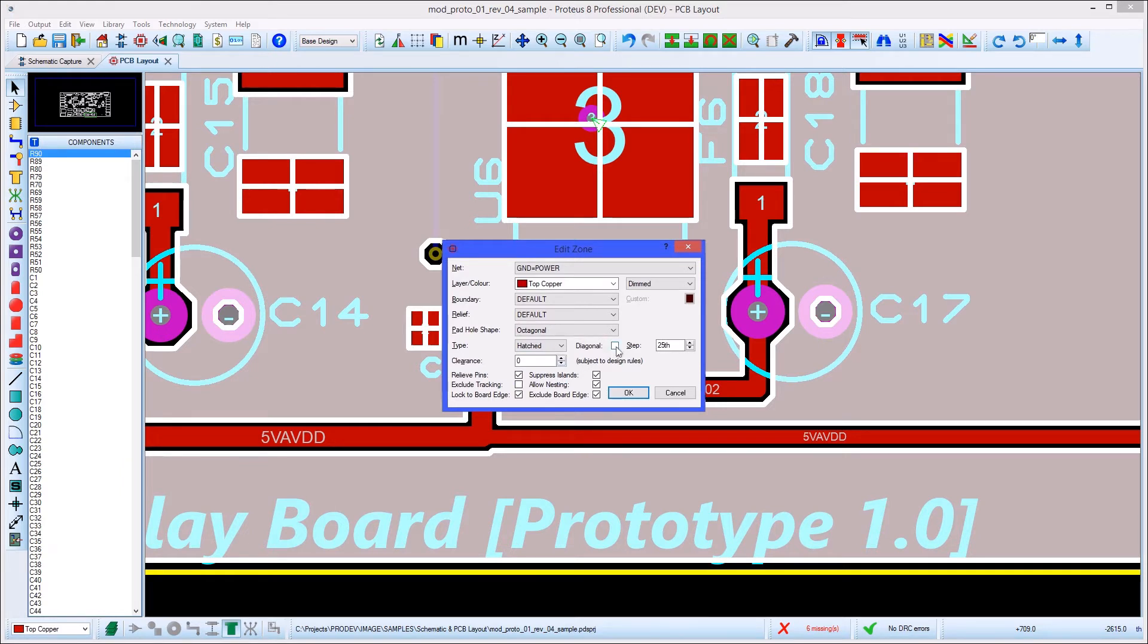There is then a series of checkboxes at the bottom of the dialog to give you more control over copper flow.